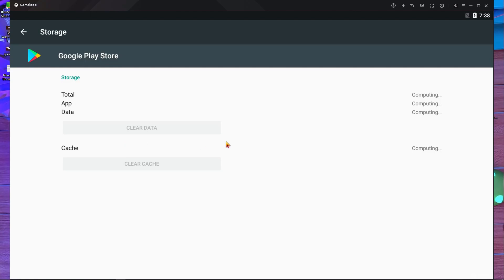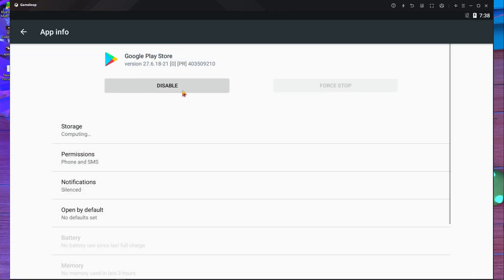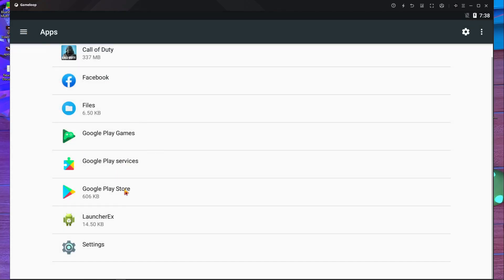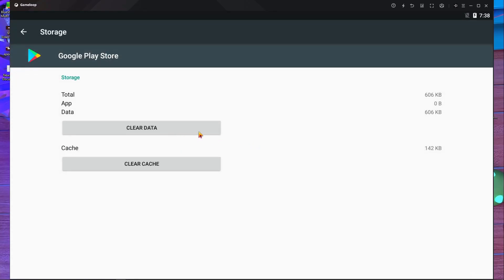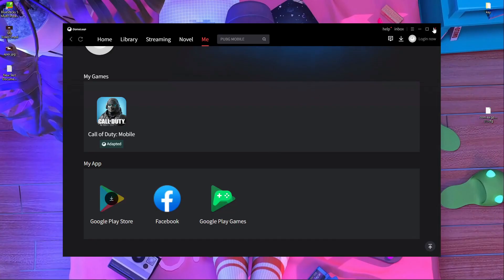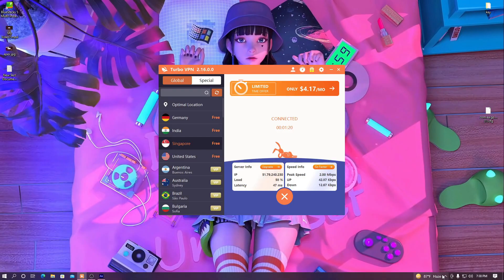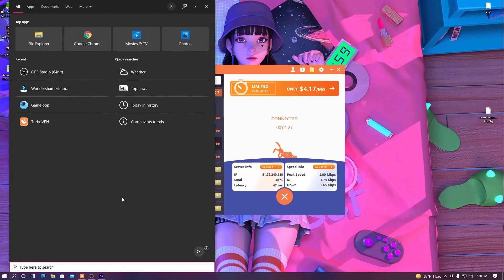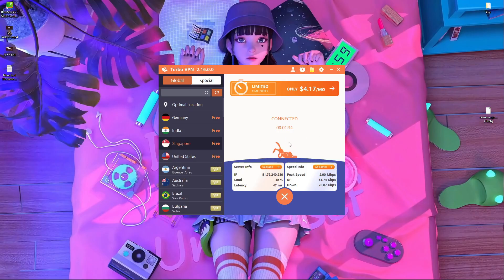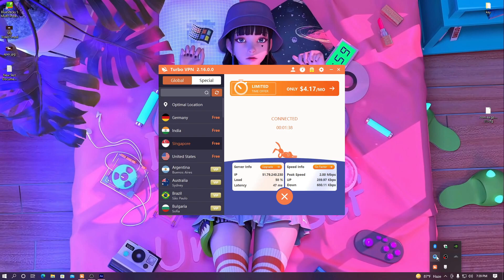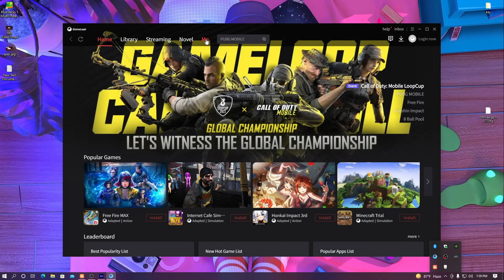It may take a little time to load the storage option. Once the storage page is open, press Clear Data. After clearing data, close GameLoop Emulator completely — close the main window and also the small version of the GameLoop emulator. Then reopen GameLoop and start it again. It will take a little time to start.